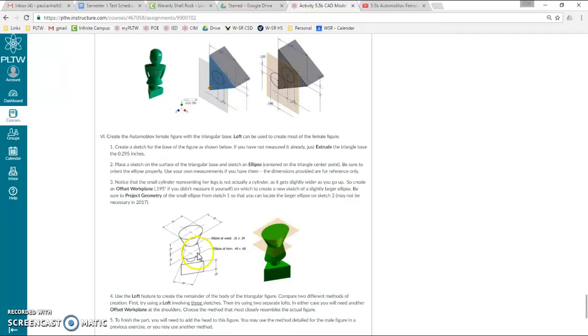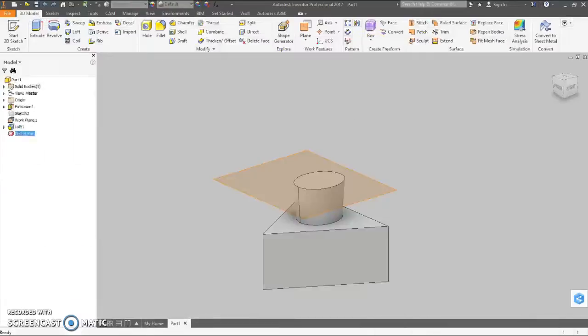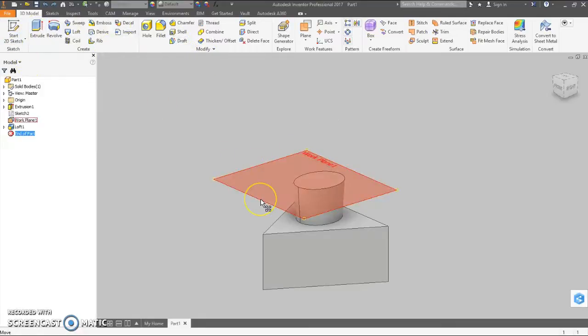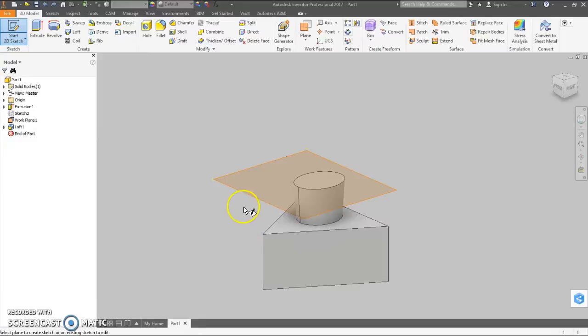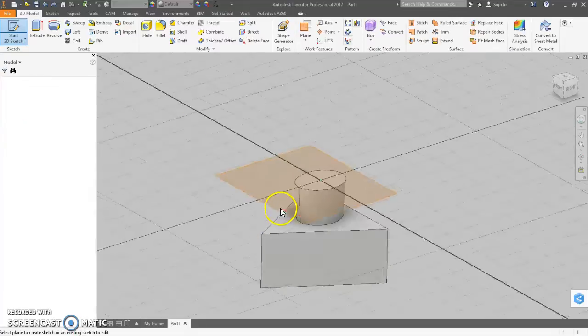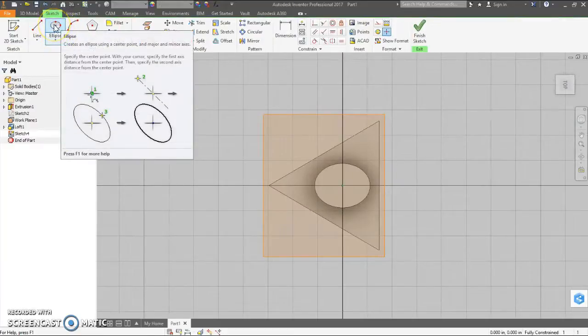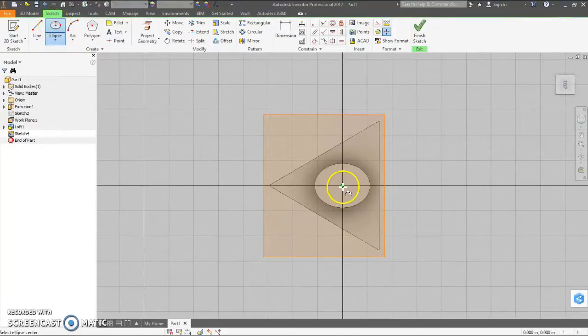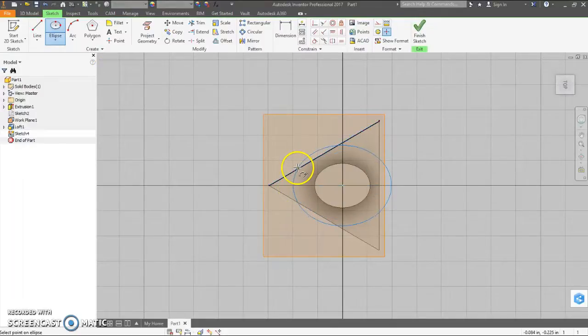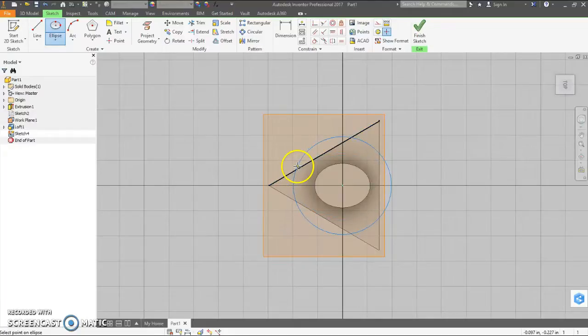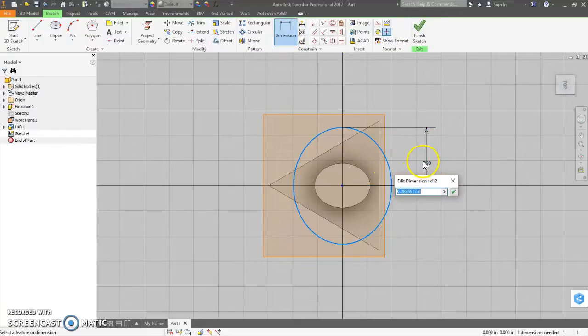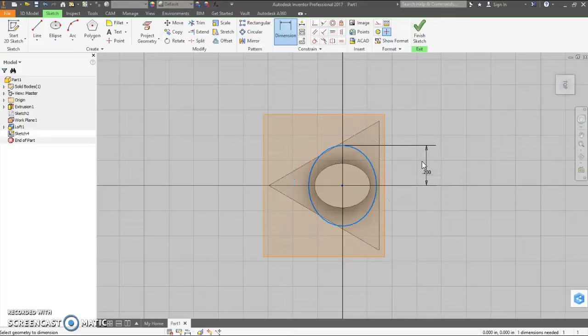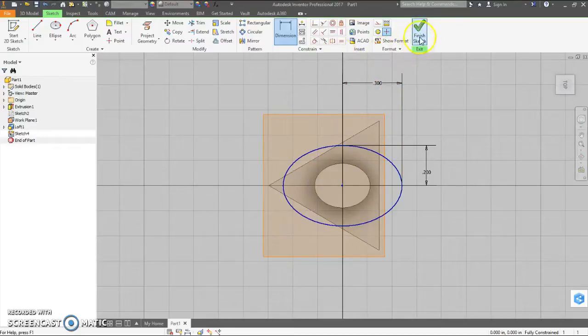OK, now we're going to do a couple more lofts. From this drawn ellipse, a wide ellipse here down to her waist, and then back up to her shoulders. These measurements. So, on this new work plane, we can just start a new sketch. Another ellipse. Don't need to project geometry for some reason. Just going to draw it, try to avoid any kind of ant trails. This dimension here is the whole height is .4, so we need .2. And then this way, it's .6, so we need .3. Finish sketch.